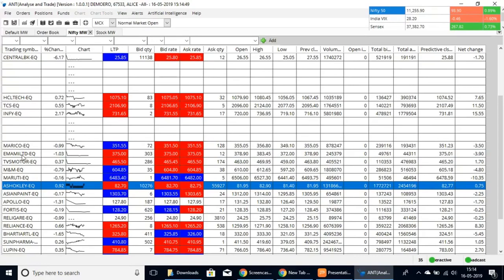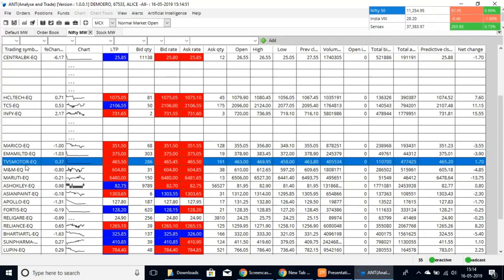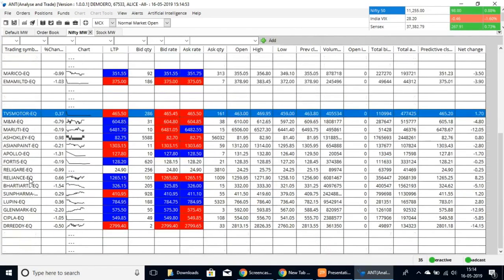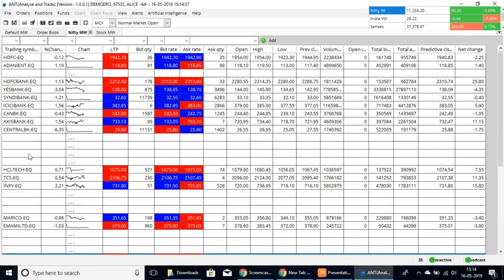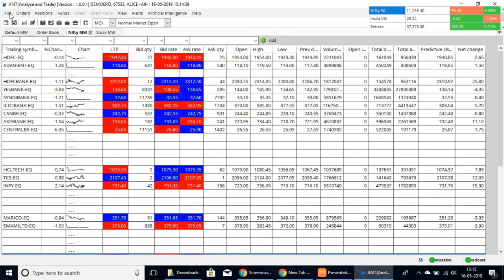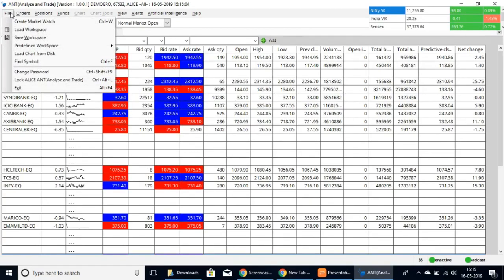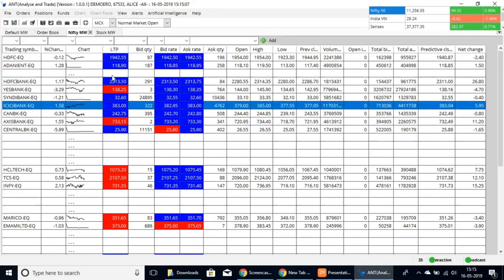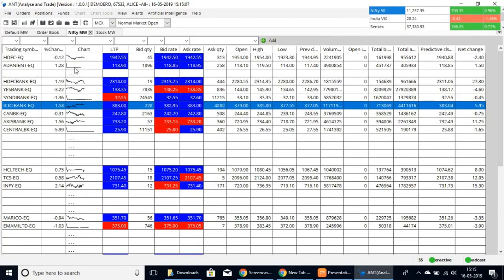Here we have the FMCG sector, and you can separate it from the automobile industry. If you'd like to create different market watches for different industries, go to File and Create Market Watch, and you can specify it to each industry as you prefer.